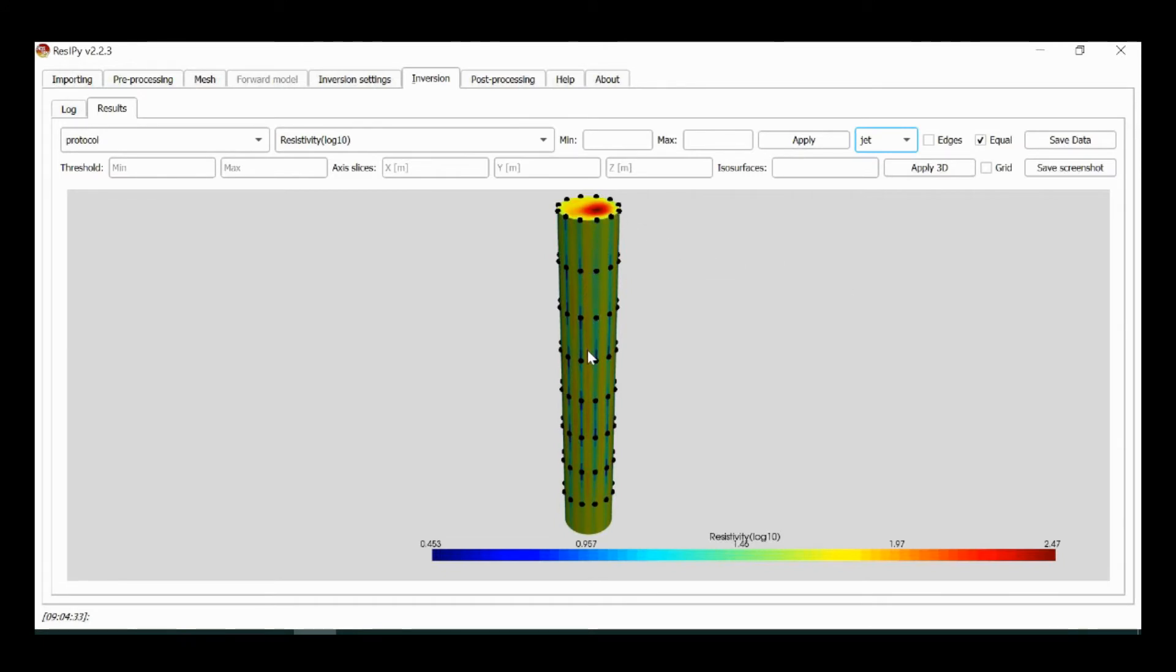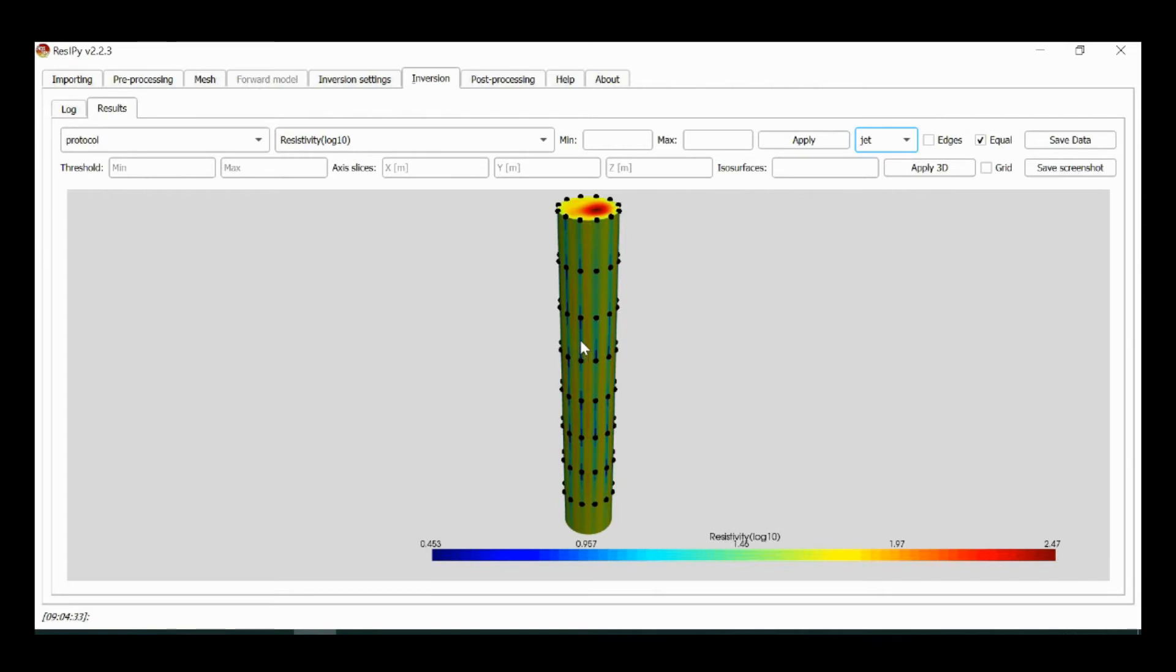We can see some vertical features around the electrodes. This is a result partly because of the non-point electrodes in the real situation but also because we've got quite tall triangular prisms here and they tend to exaggerate this vertical striping.